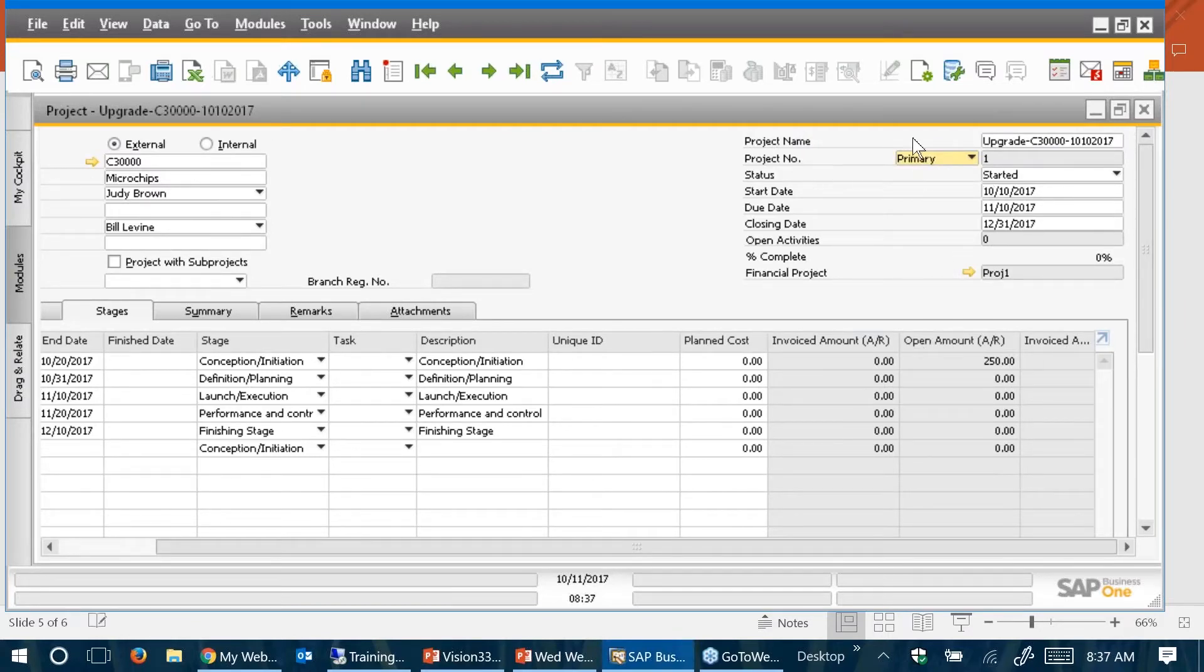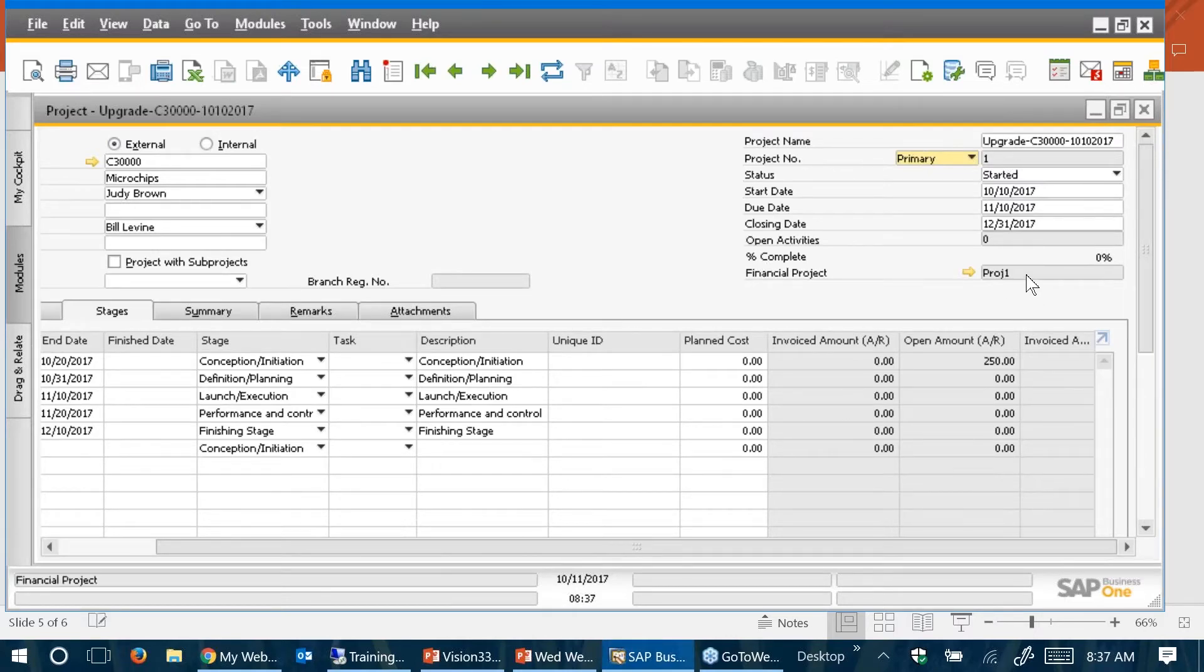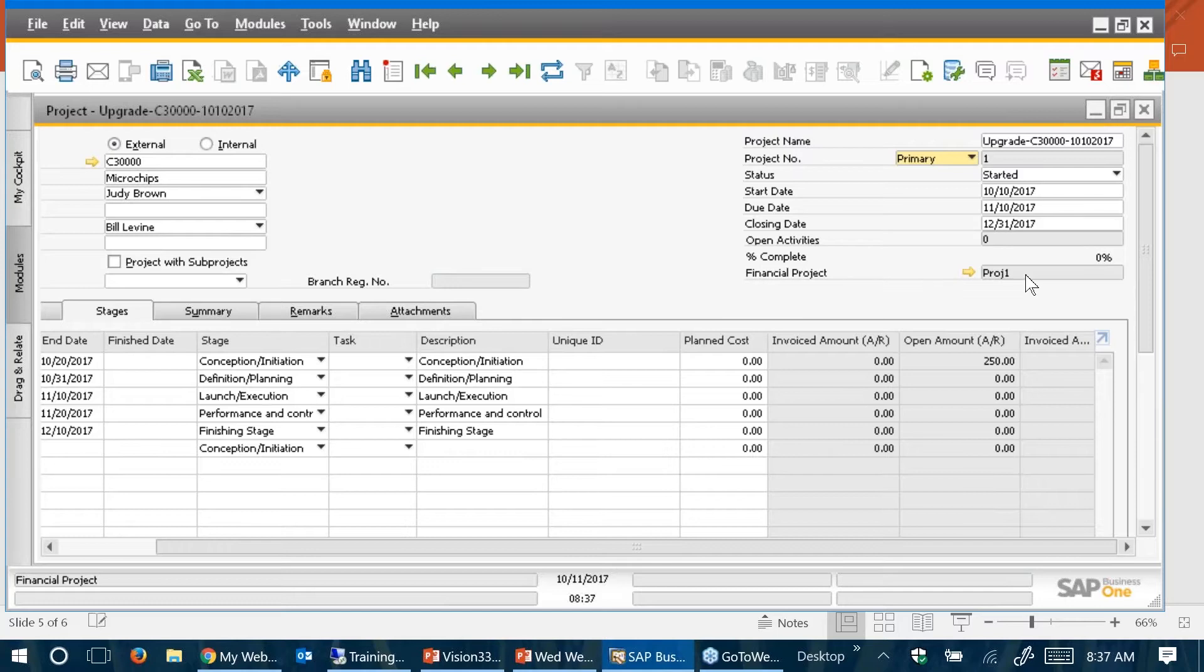Now the time posting module actually, for this particular project, and one of the keys is, so that you'll know, is in the setup of this project, in order to post time to it, I have to have not just this project number in the system, but I have to associate a financial project with that particular project, right?